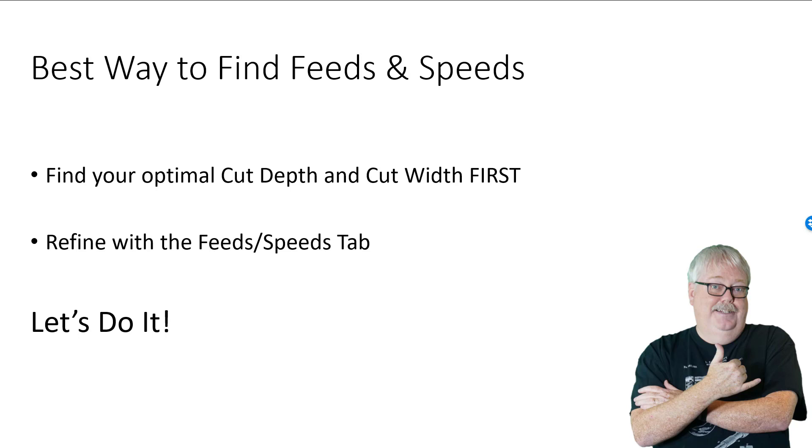In this video I'm going to show you a little bit more CAD-CAM wizards then I'm going to show you how to take those results from CAD-CAM wizards and fine-tune them in the feeds and speeds tab. So let's do it.